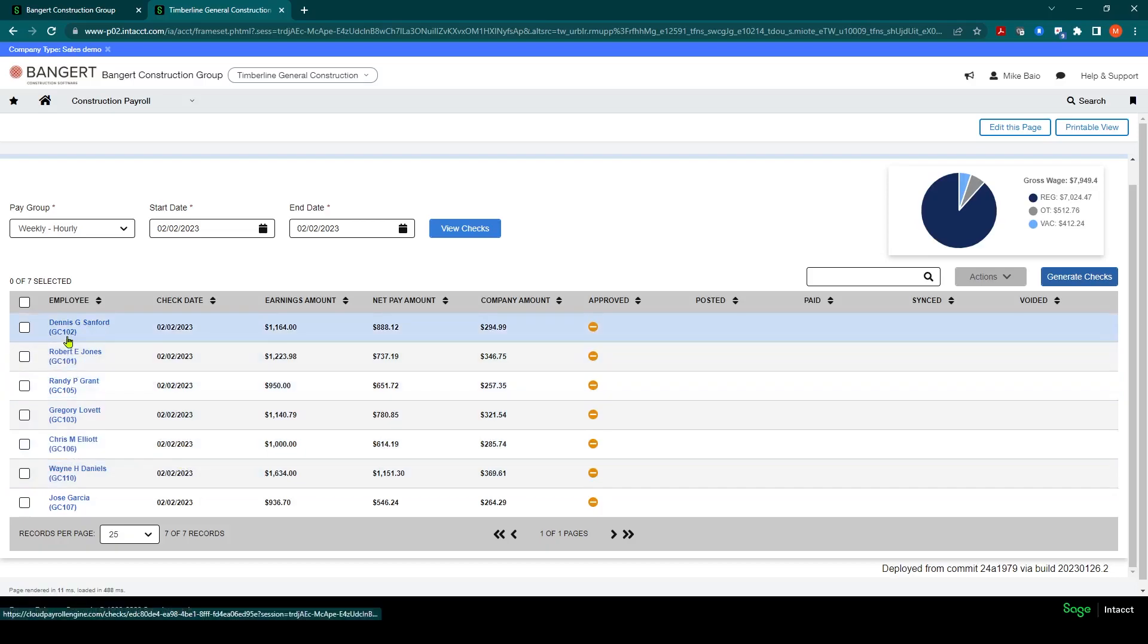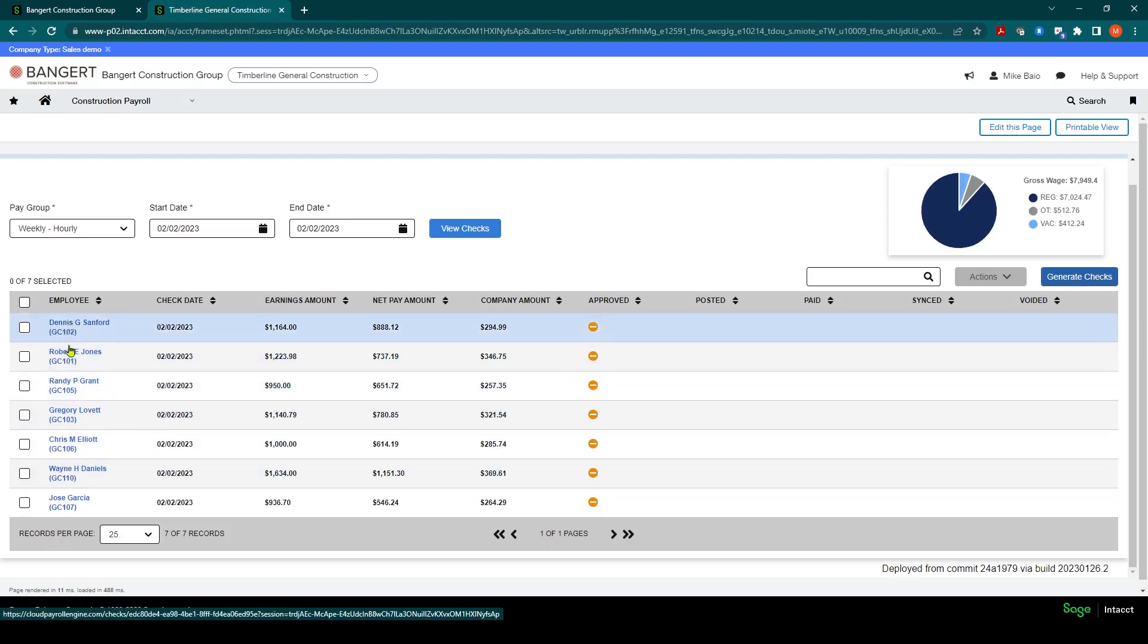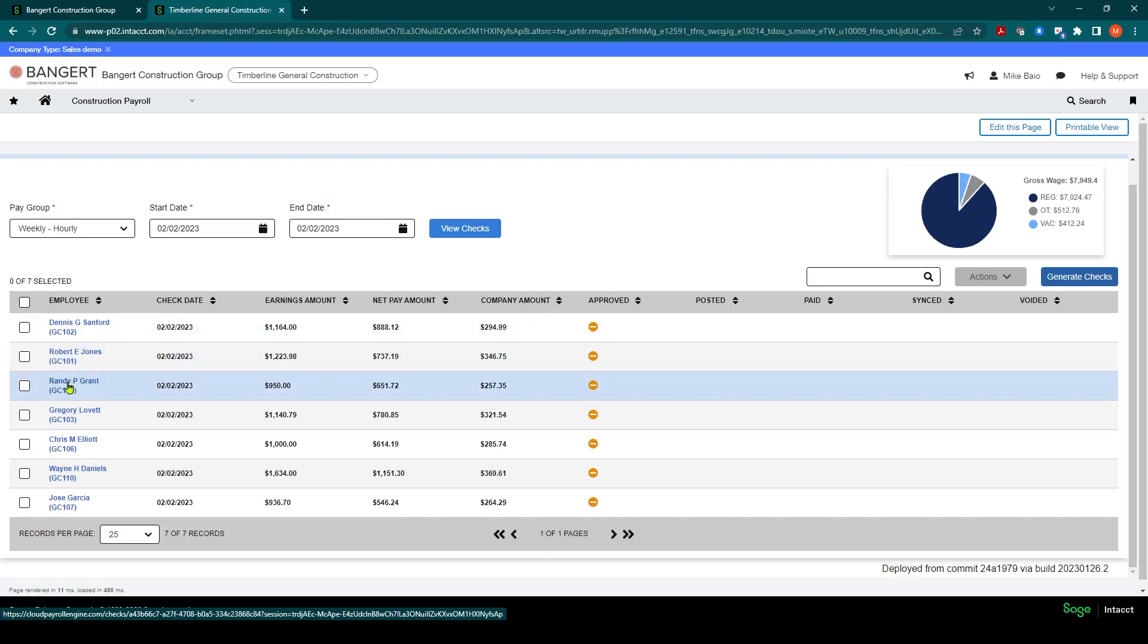In any one of the checks, if you want to drill down and see the detail within the individual employees, you can click on the employee name. For example, Randy Grant.